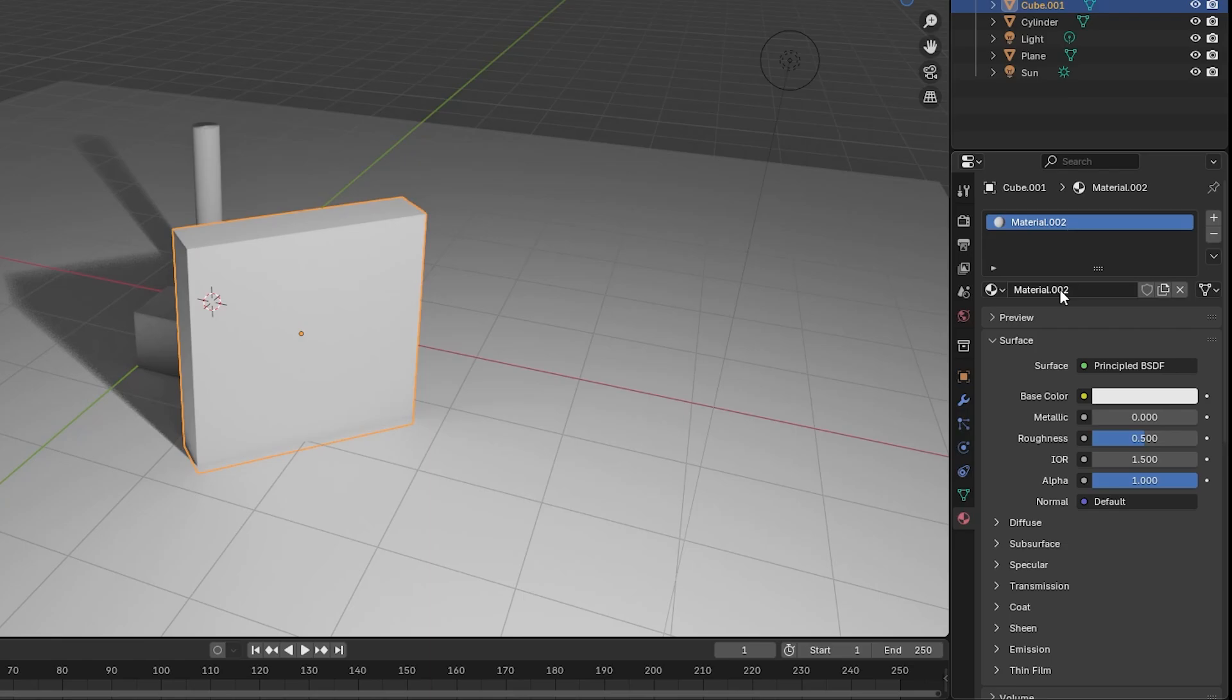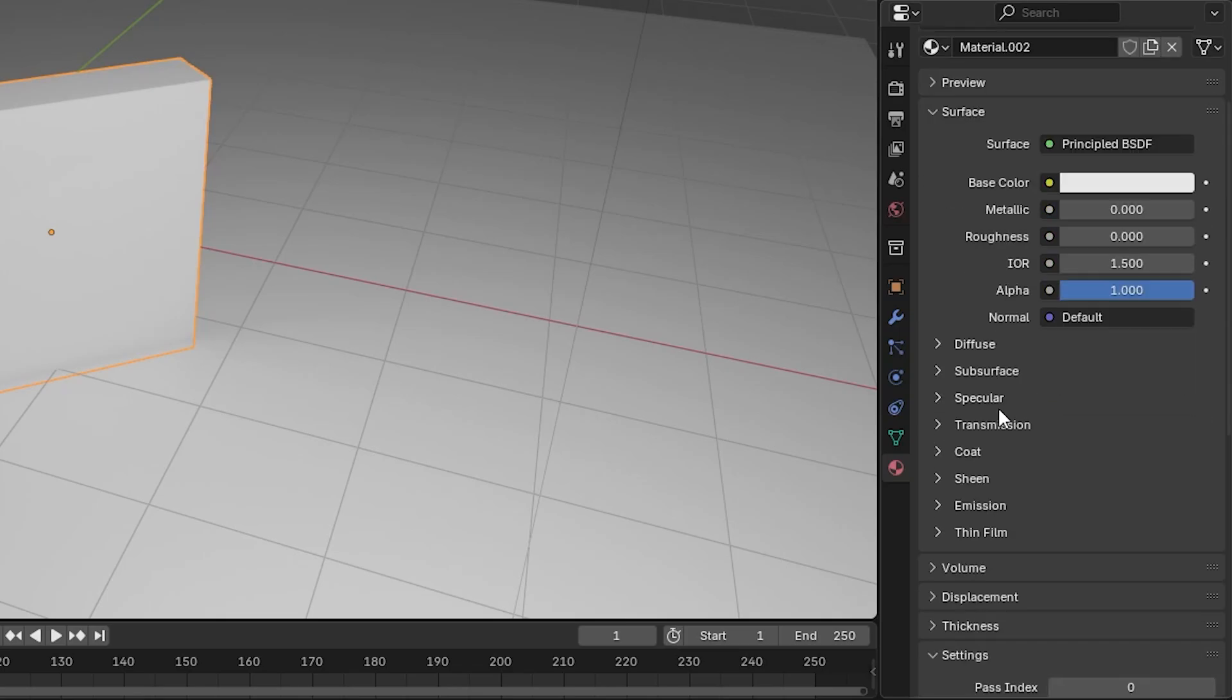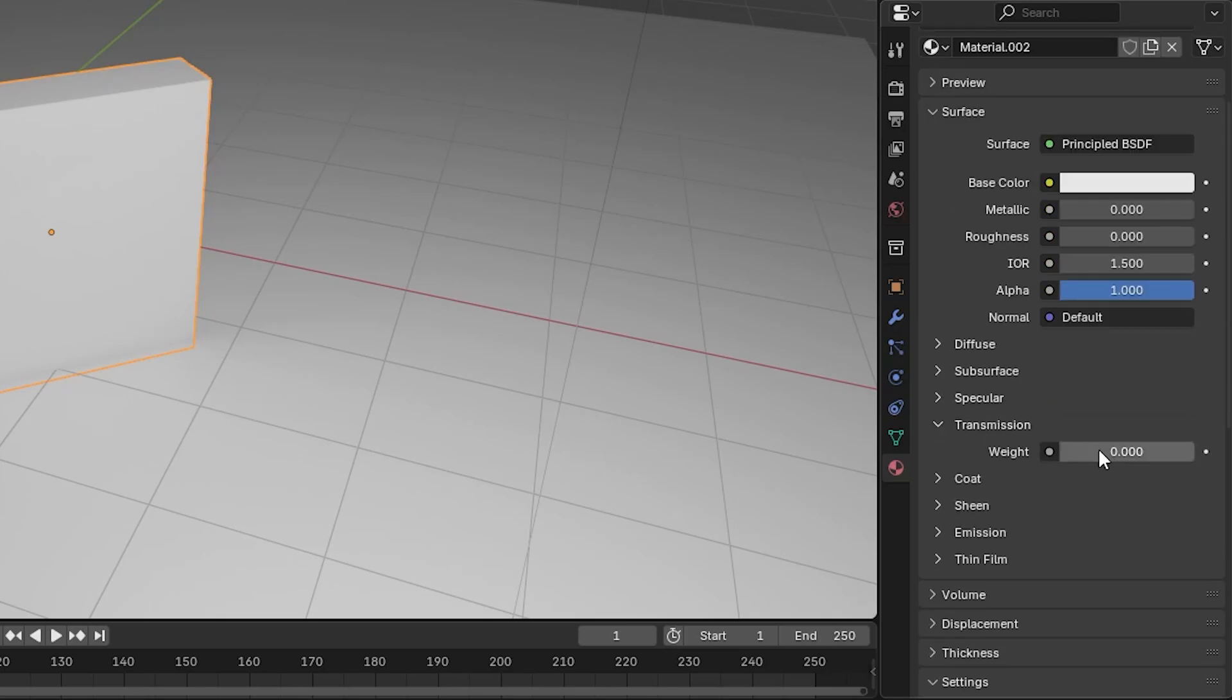Now let's make the material look like glass. Set the roughness to 0 for clear glass and transmission to 1 to make it fully transparent.